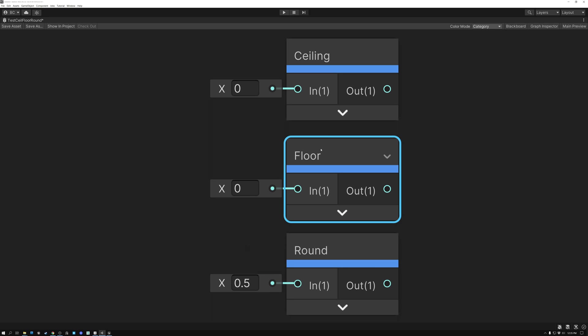For Floor, it's always going to round your decimal value down. So regardless of where it is in the range of 0.0001 all the way up to 0.9999, that's all going to be rounded down to 0.